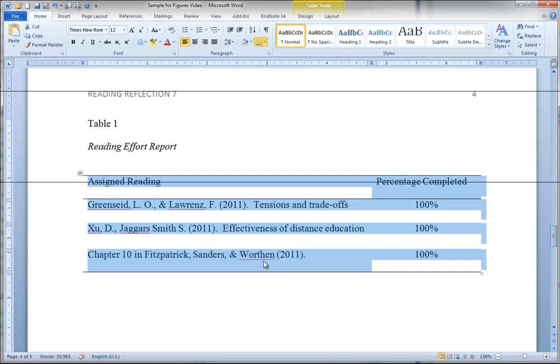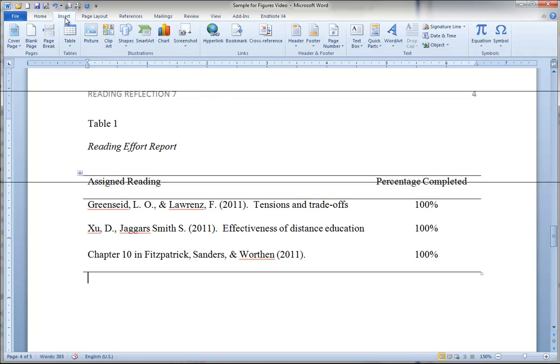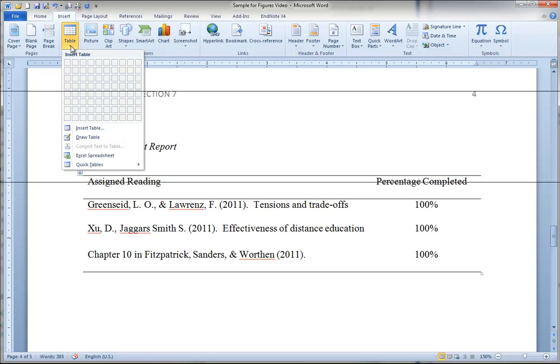Do not type the table using underline and spaces or graphic lines. It becomes very unwieldy and difficult to change the format should you need to do so. Use the table tool to create the table. If you don't know where that's at, it's under the insert tab up at the top. Insert table right here. Then you tell it what size of a table you want.